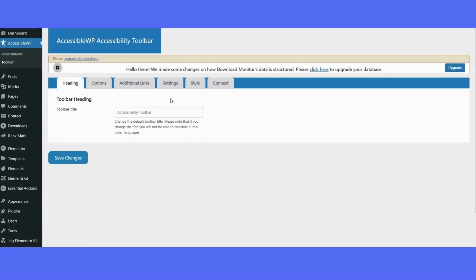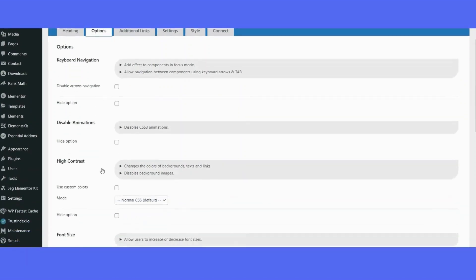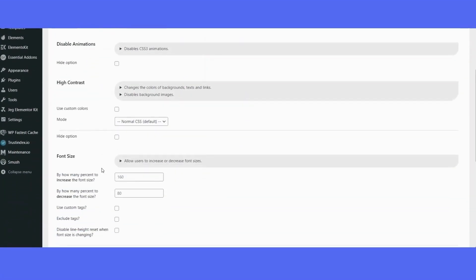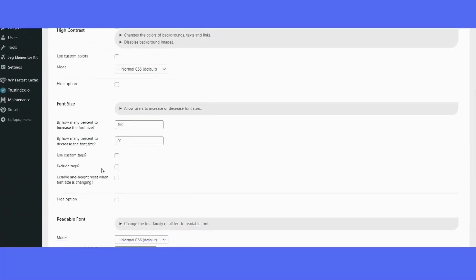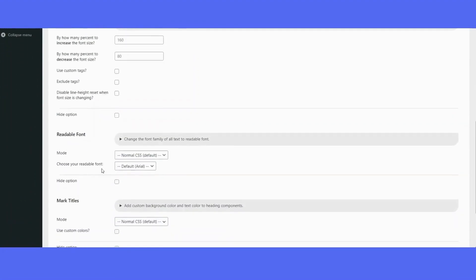You already have some settings that are all defaulted. If you'd like, you can make some adjustments to the keyboard navigation, disable any animations on the website, make changes to the high contrast, font size, and readable font.